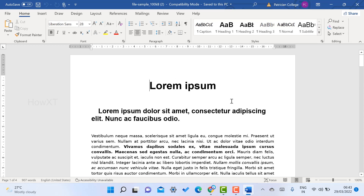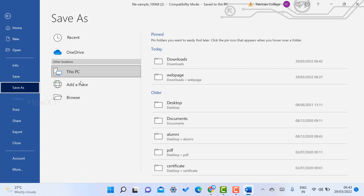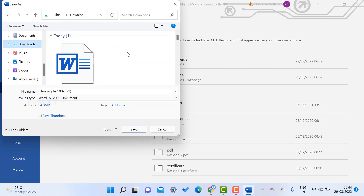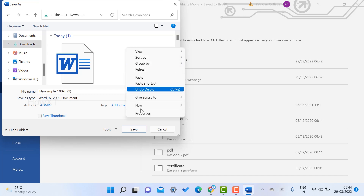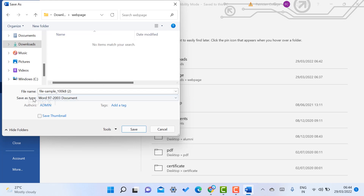It is a simple and easy trick. Just go to the File menu and go to the Save As option. Once you click Save As, select Browse to choose where you want to save the file. I save the file in the Downloads folder — I just create a new folder called 'web page' and open that folder.